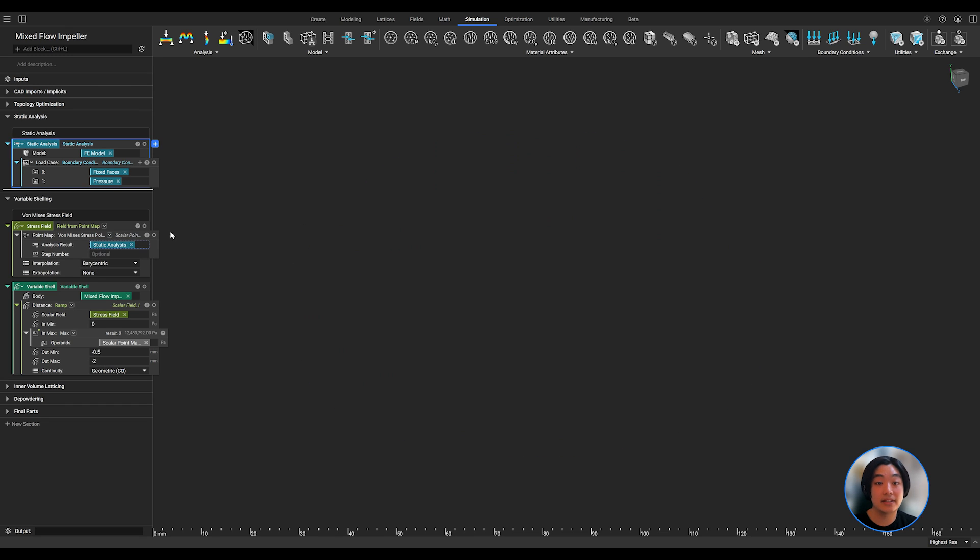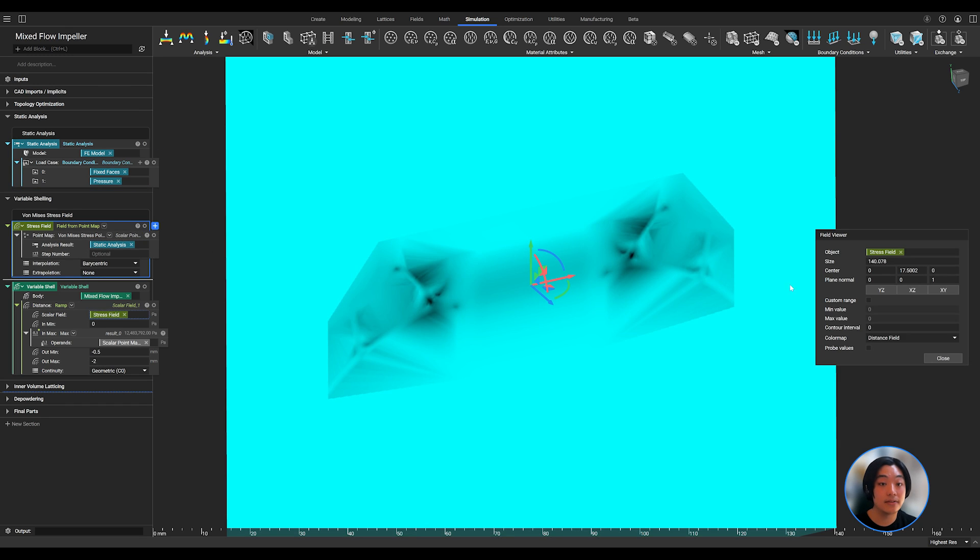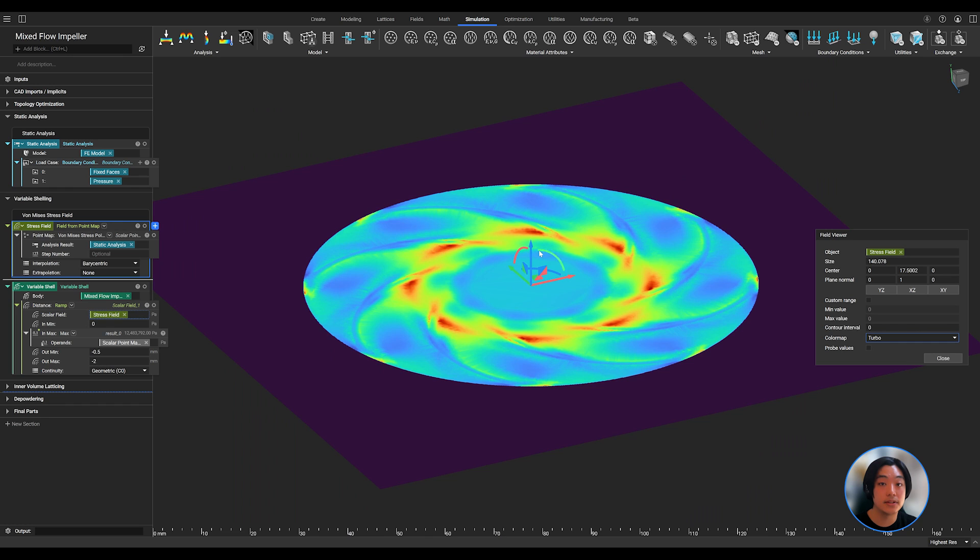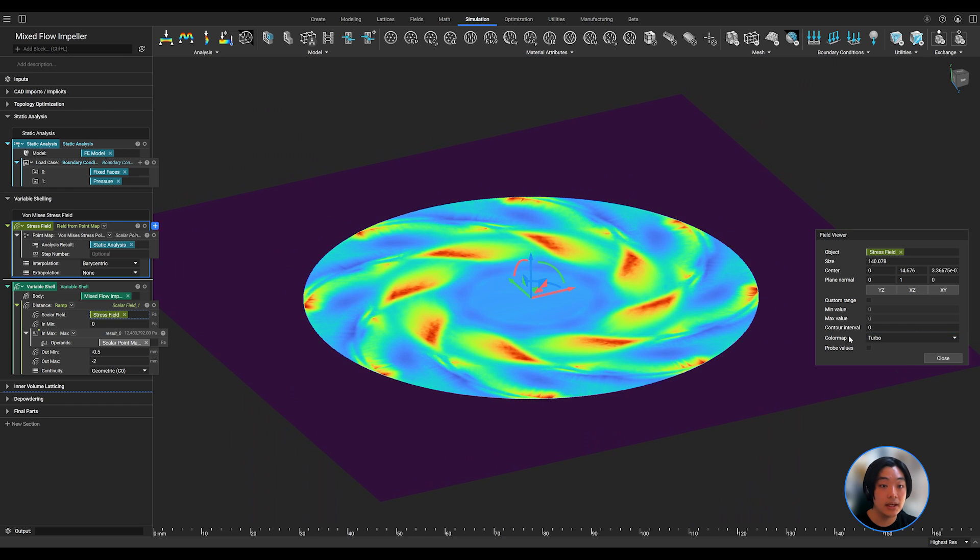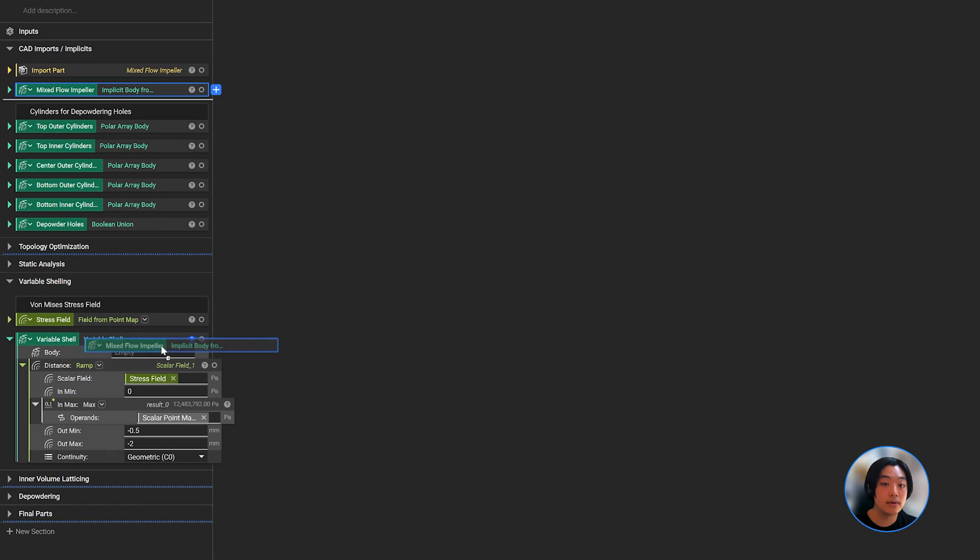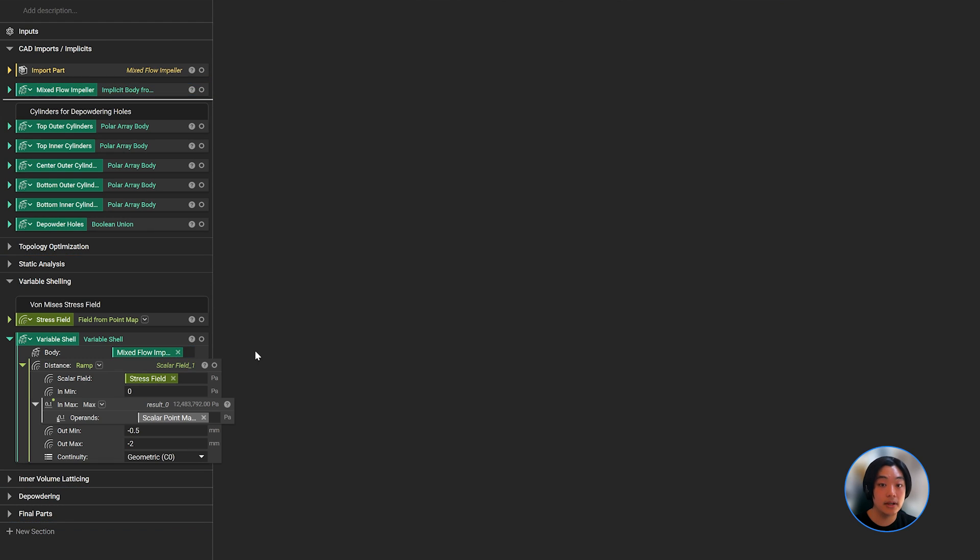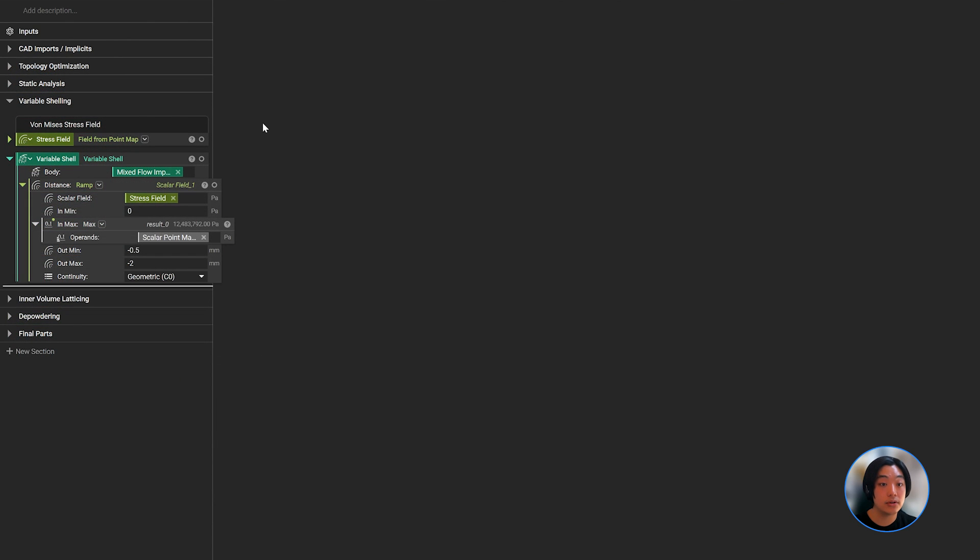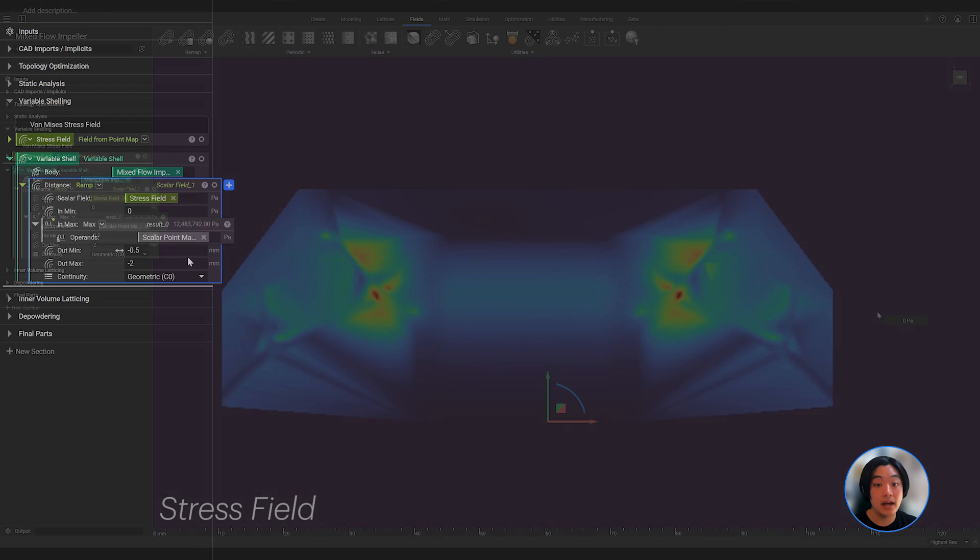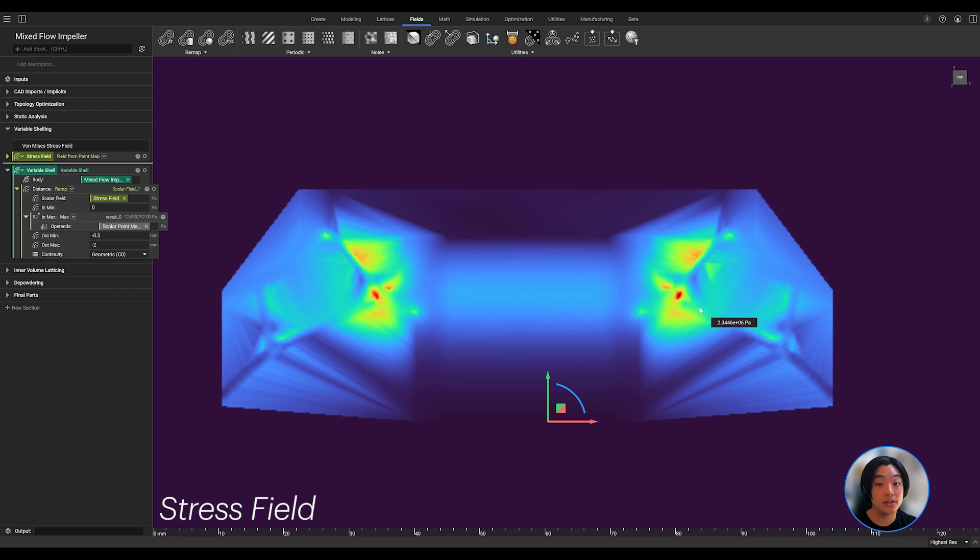With my static analysis, I converted the von Mises stress results into a field. Using the shell block, I input the body that I want to shell, in this case the impeller, and for the shell thickness, I can use this ramp block which allows me to input a field, in this case the stress field, and derive my shell thickness based on it.